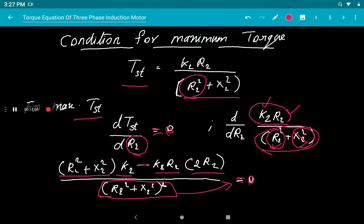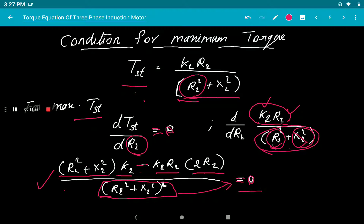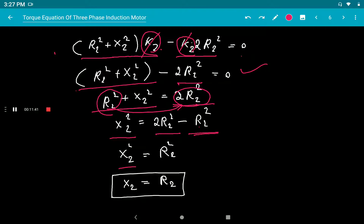To summarize the condition for maximum starting torque: in the torque equation, differentiate with respect to the variable R₂ (which appears in both numerator and denominator). Apply the quotient rule, equate the result to zero, simplify, and you get X₂ = R₂ as the condition for maximum starting torque.